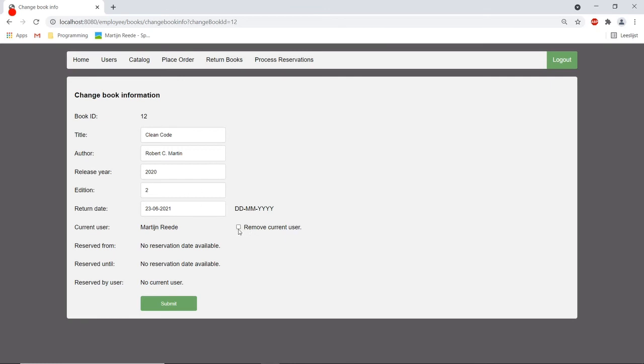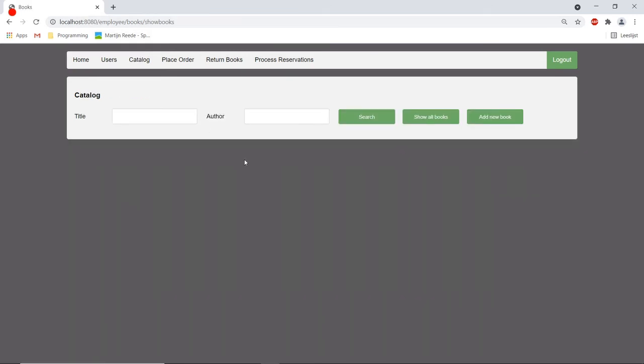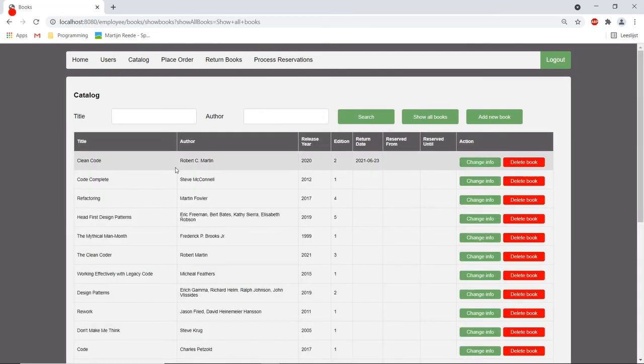For example if something went wrong with an order or something and then it's also possible to delete a book.